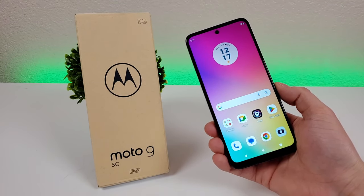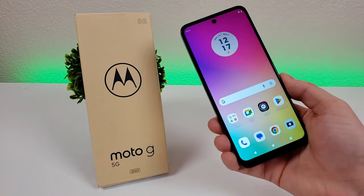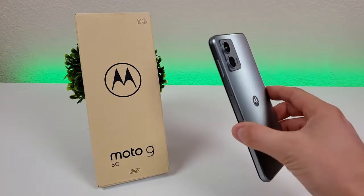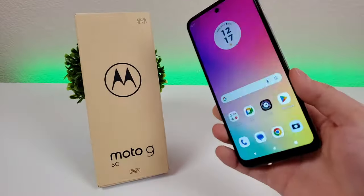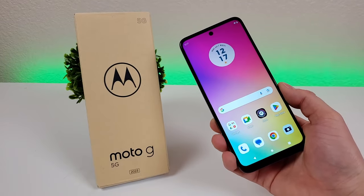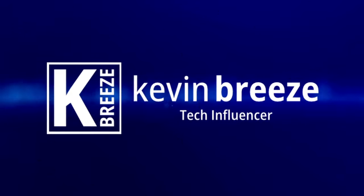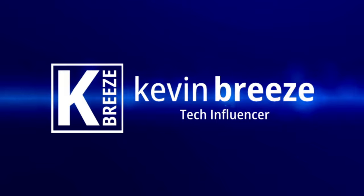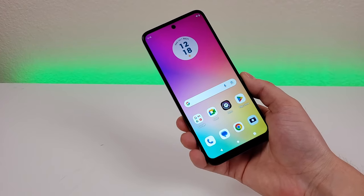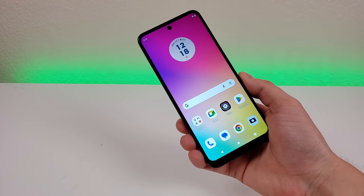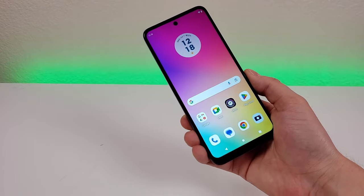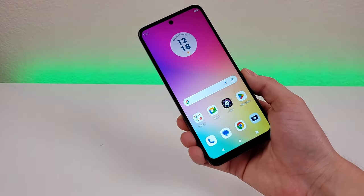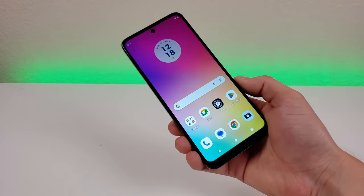What's going on everyone, this is Kevin here, coming at you with Motorola Moto G 5G 2023 Tips and Tricks and Hidden Features, so stay tuned if you want to get the most out of your device. This is the Moto G 5G 2023, and despite this phone being a more affordable option for Motorola, there's a lot of cool things and features this phone has.